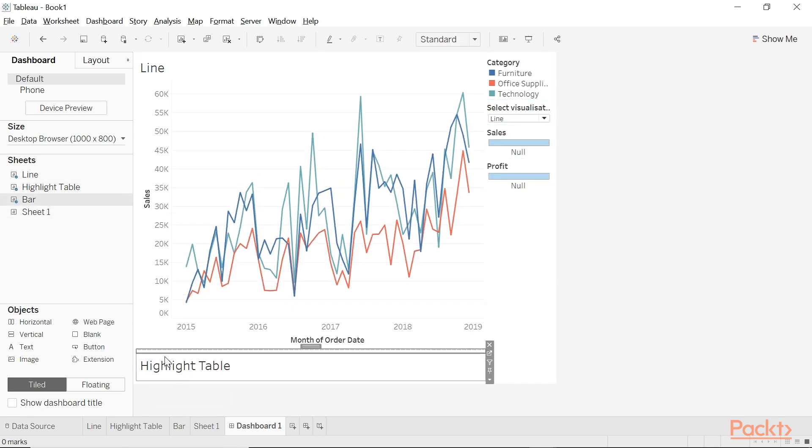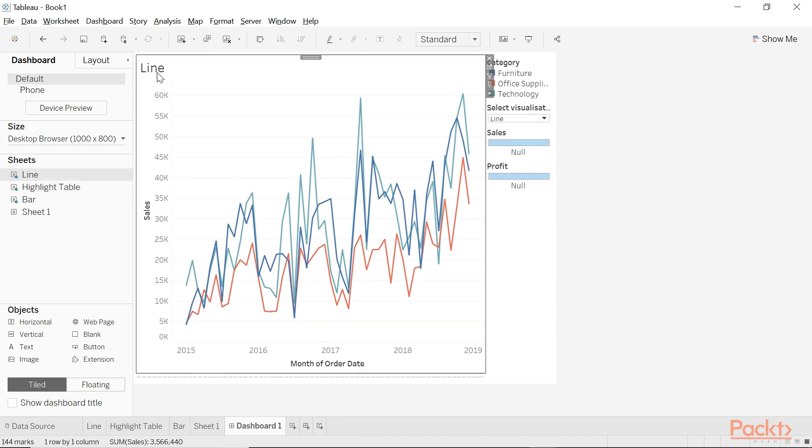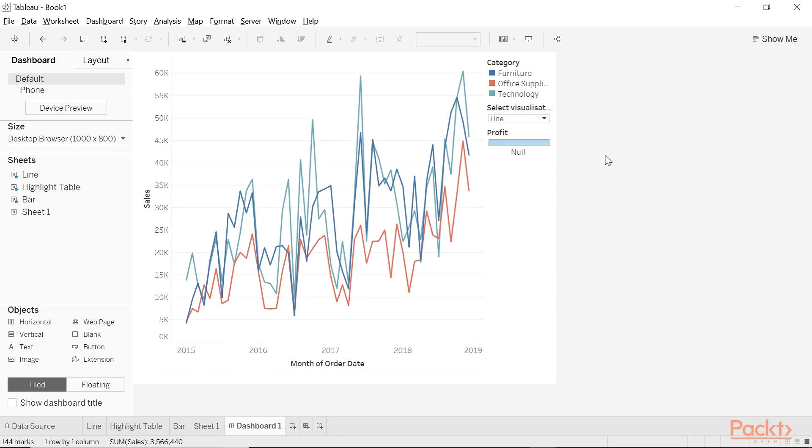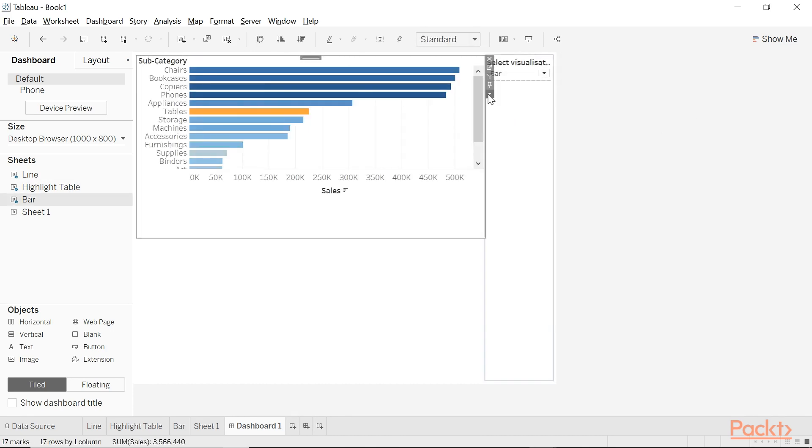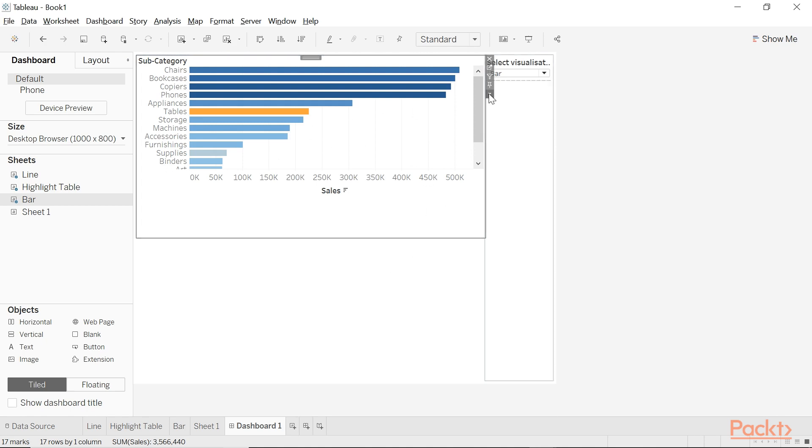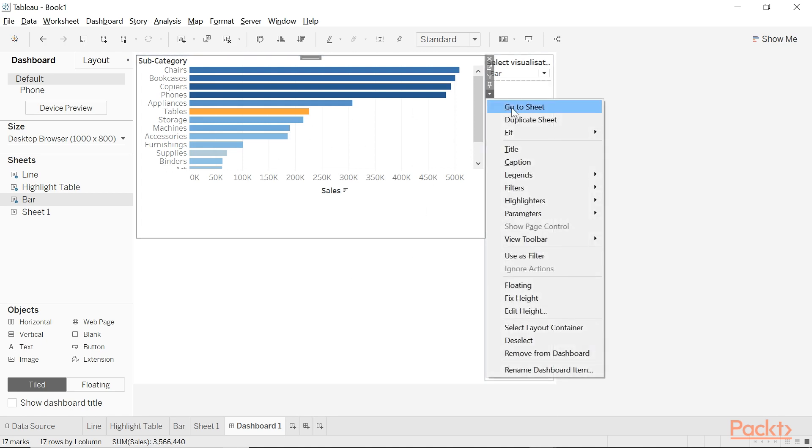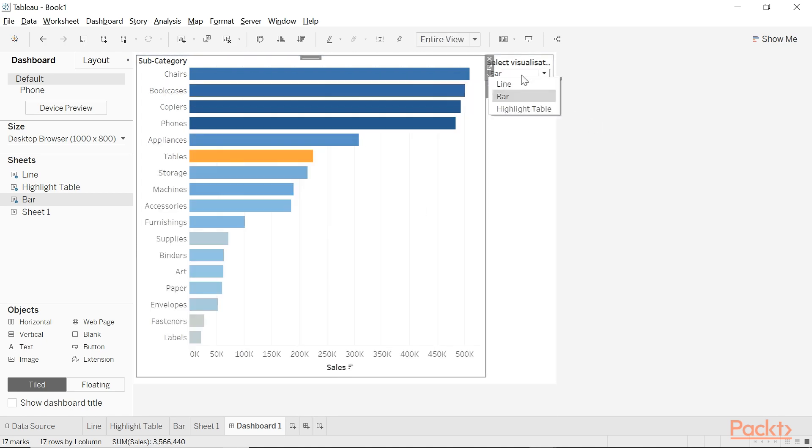Just go ahead and hide all of the titles. Get rid of all of these color legends. If you find that the visualization isn't filling up the entire object, then fit entire view.